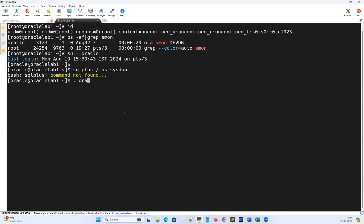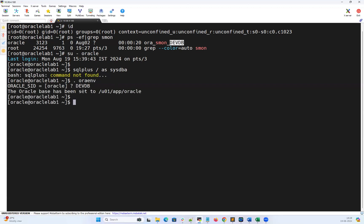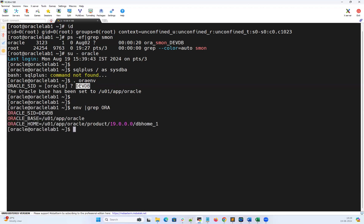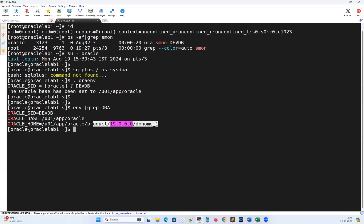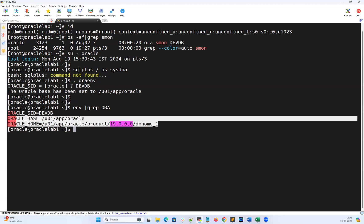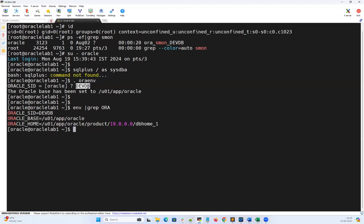In order to do that, I'm going to run '. oraenv'. This Oracle environmental variable script is going to ask me: what is the SID — the database instance ID? Dev DB is my database instance ID. Once I set Dev DB as the Oracle SID, it will automatically set my Oracle home. Using 'env | grep -i ORACLE', I can see the Oracle SID, Oracle base at /u01/app/oracle, and Oracle home at /u01/app/oracle/product/19c/dbhome_1.